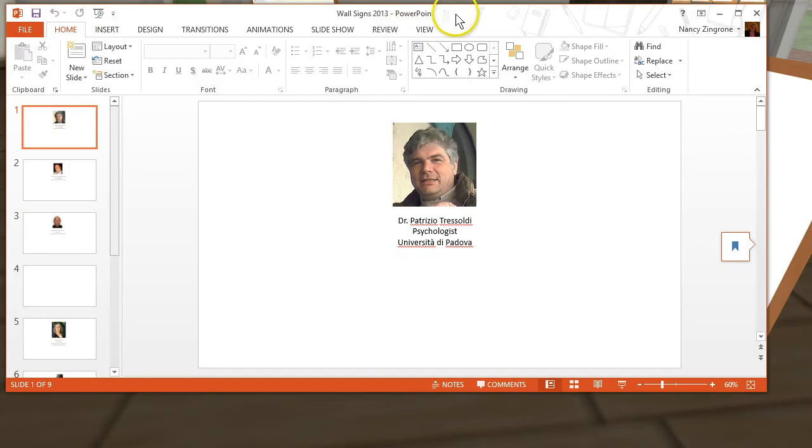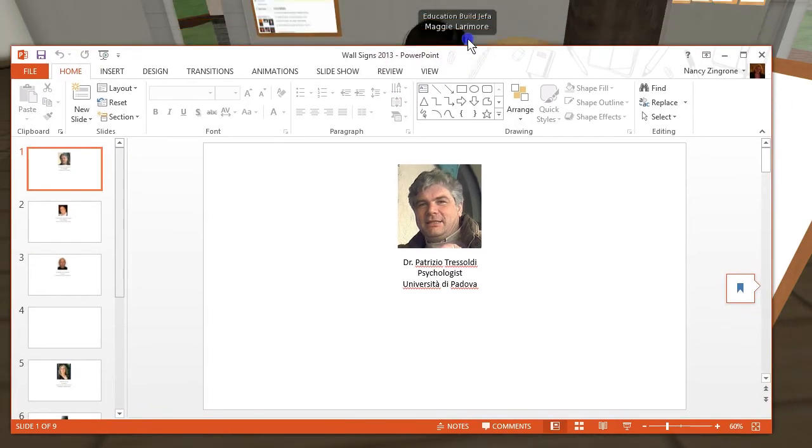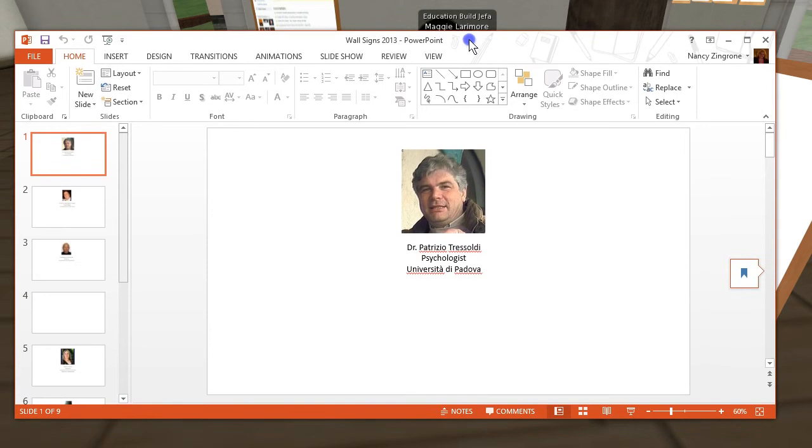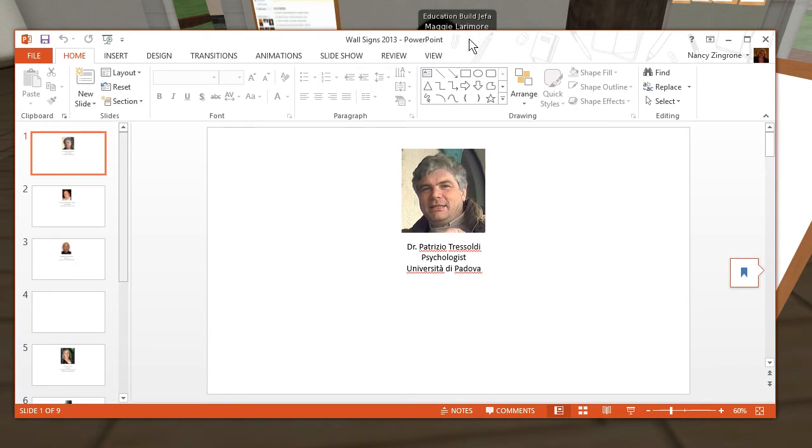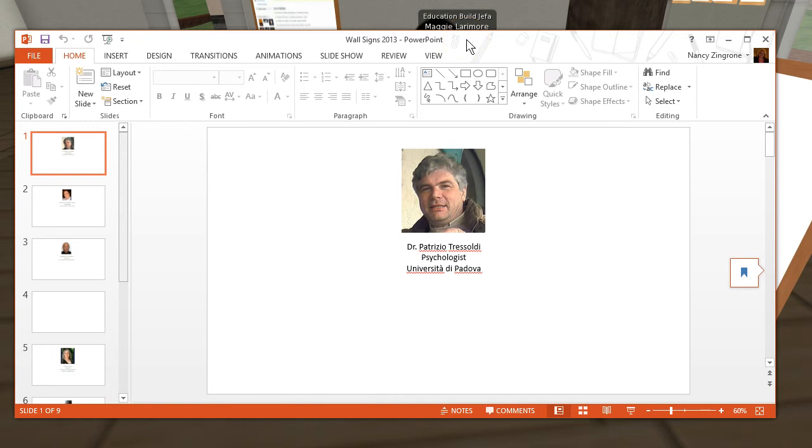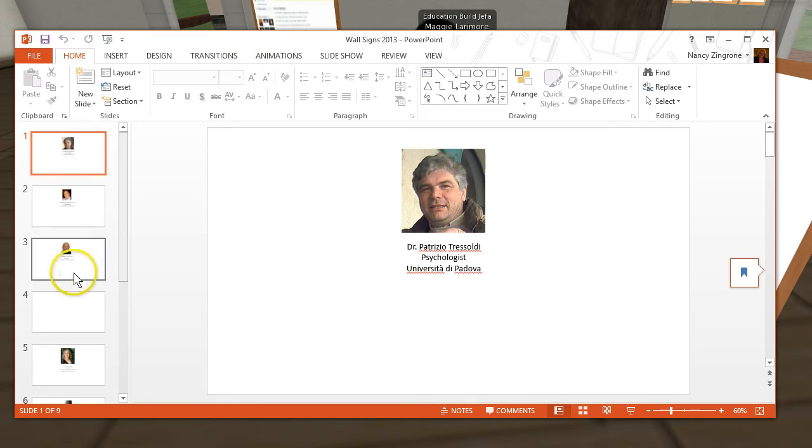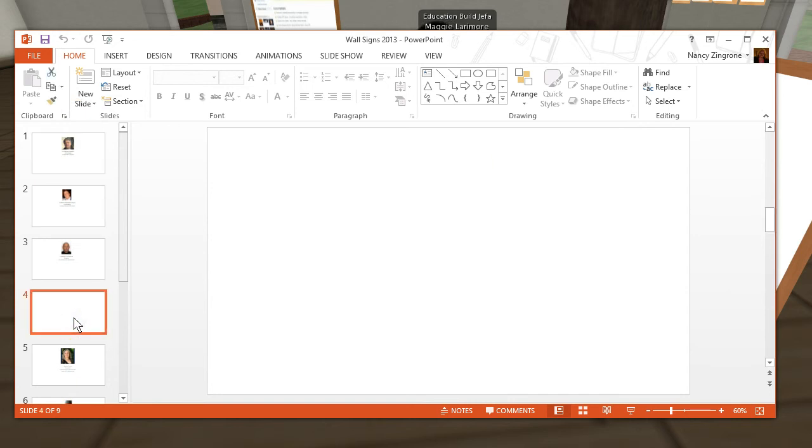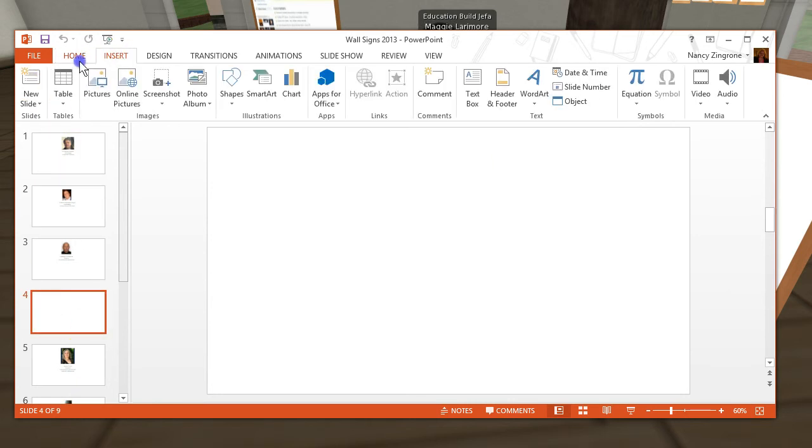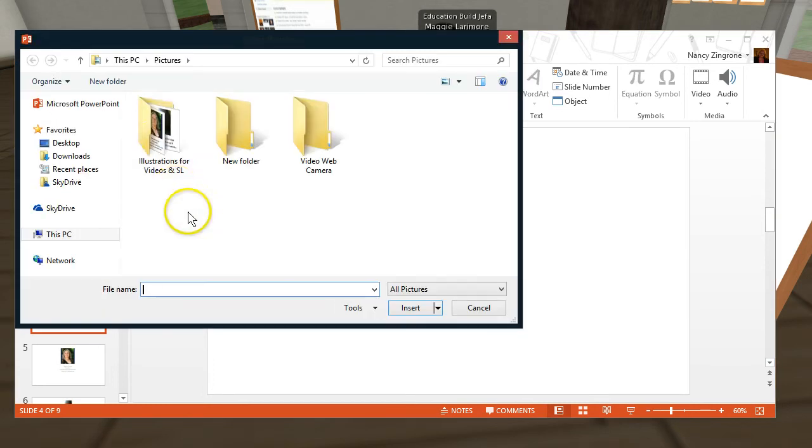I've opened up my PowerPoint program and I have a PowerPoint called Wall Signs 2013. So I organized my info by keeping an area on my desktop or in my sky cloud that's called Images for Second Life. And you can see I've got all these different ones that I put together. So now I want to get Alejandro's picture and put it on the slide.